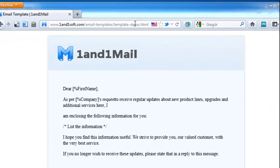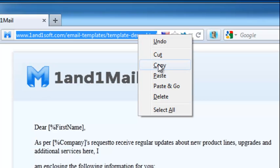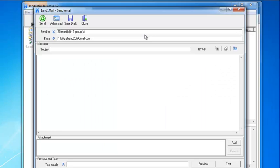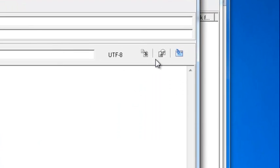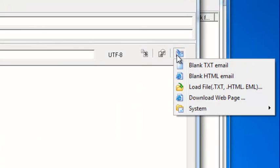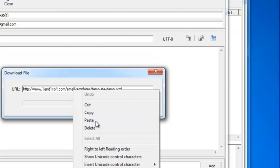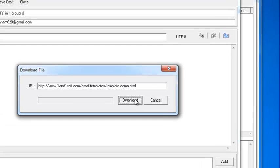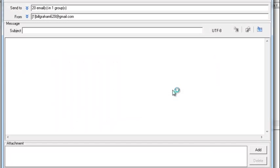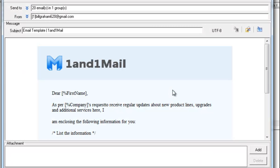Should you find an email template on another website that you'd like to use with 1&1 Mail, you can easily import it by first selecting Download WebPage and then copying and pasting the URL, then clicking Download. That email template is now ready to use on 1&1 Mail. You can modify the template further by clicking the Edit button.